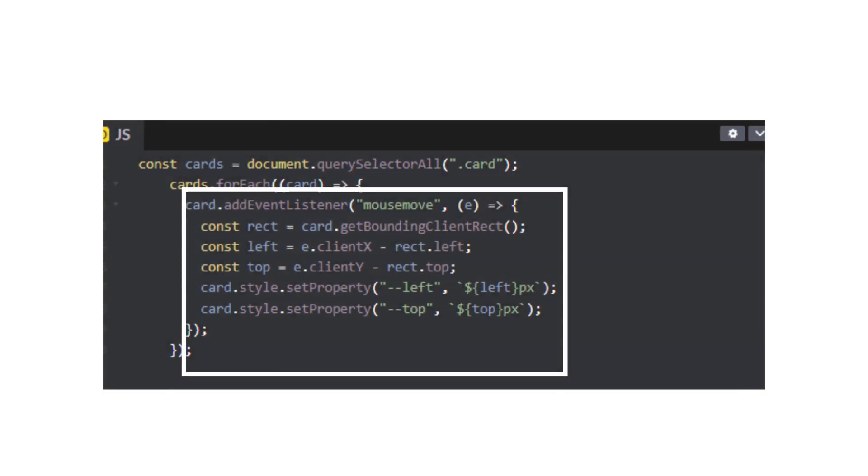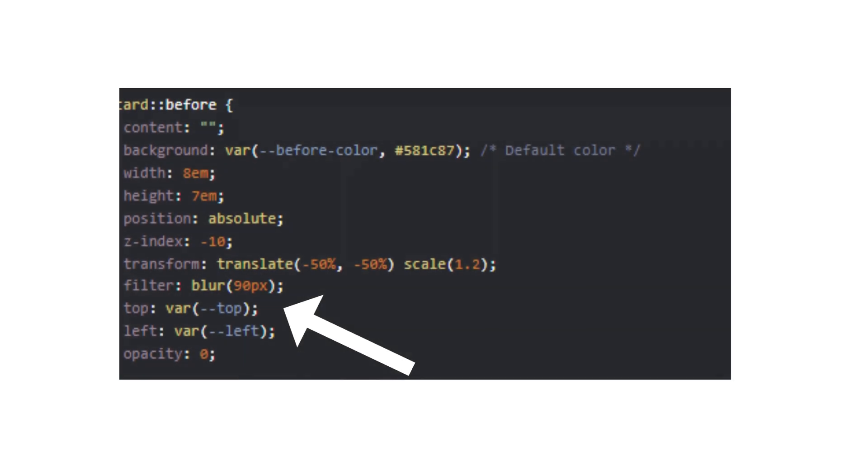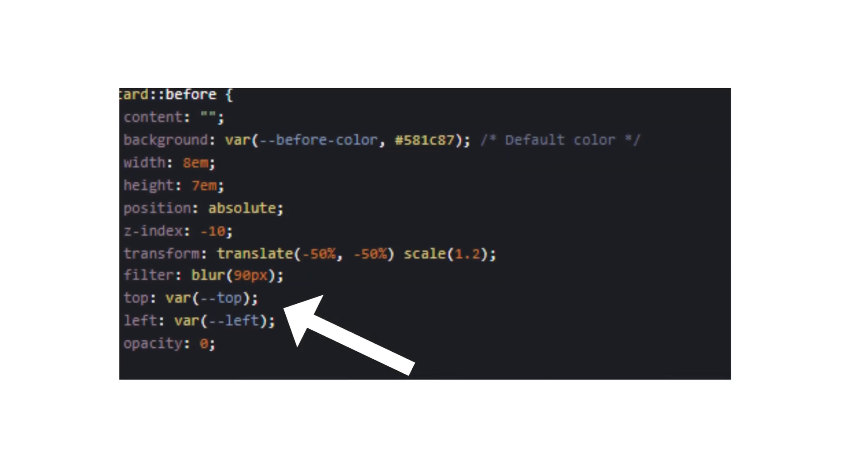We will then set the top and left properties. This way our CSS can catch the position using the variables.